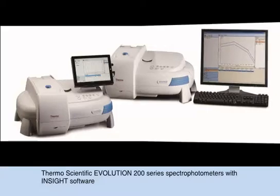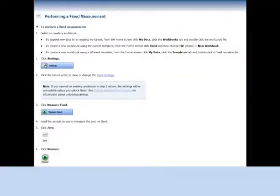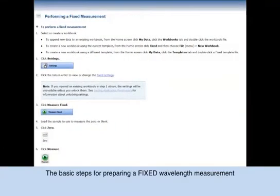In this video, we will review the basic steps for setting up a fixed wavelength measurement. A fixed application would be used when you need to measure at one or more specific wavelengths.